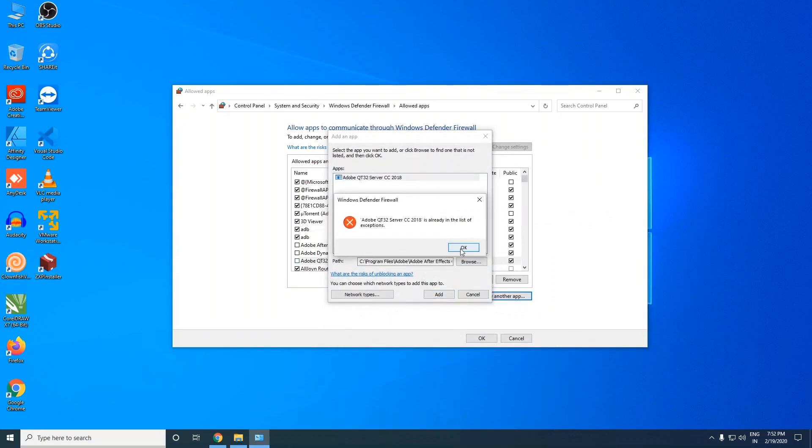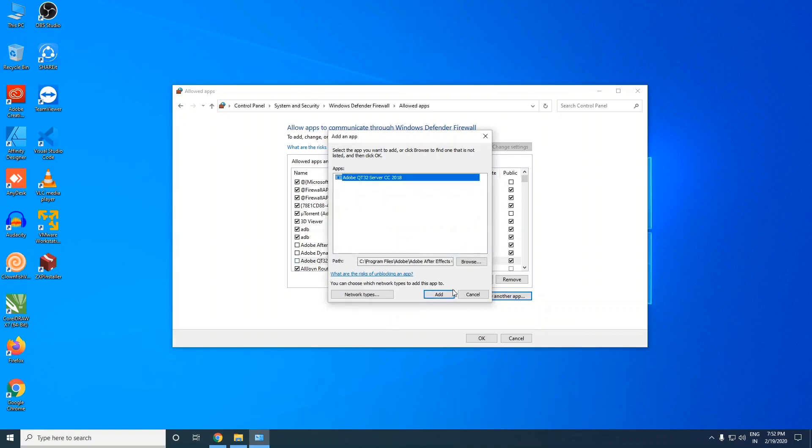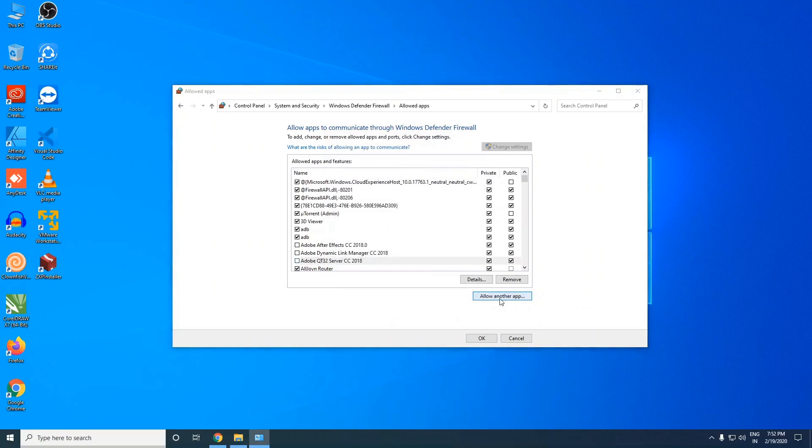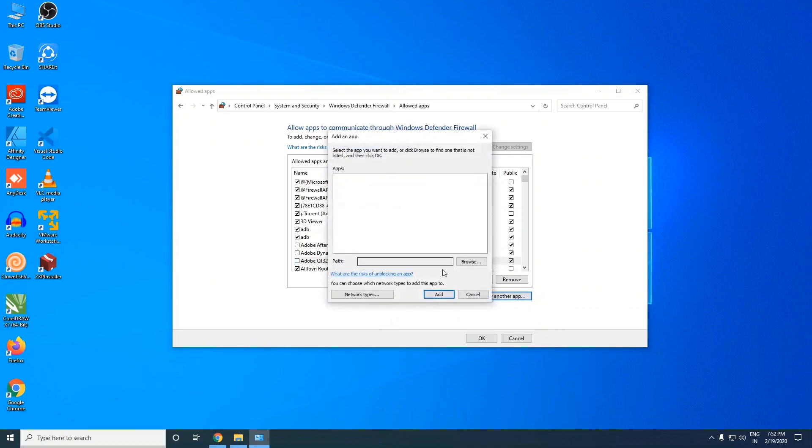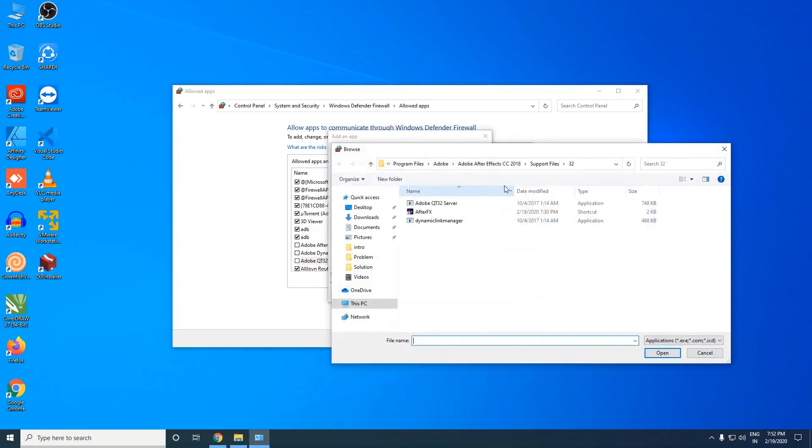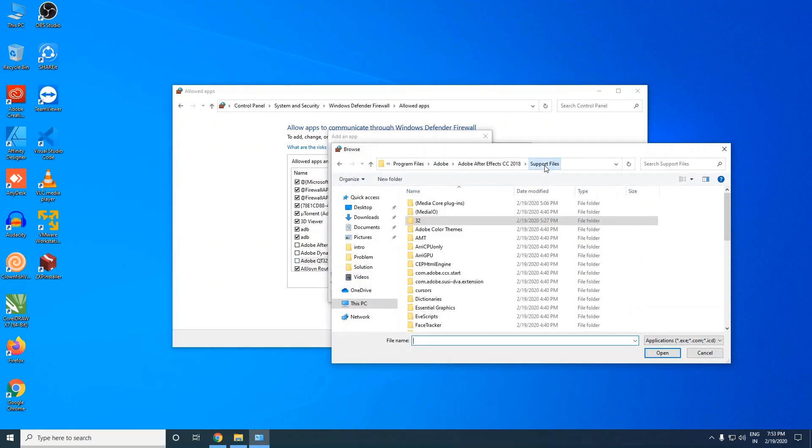I'm getting this error because I already added these programs, all these three. So there you can find two, and one you can find outside that folder.